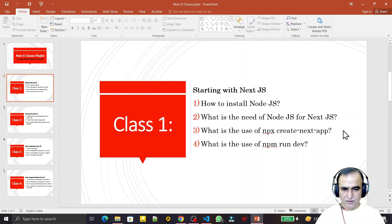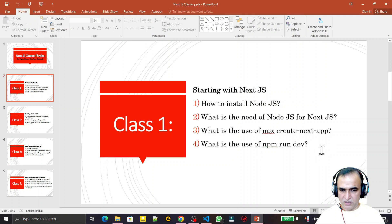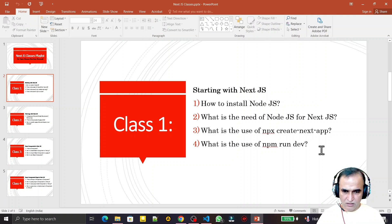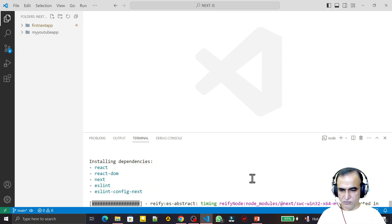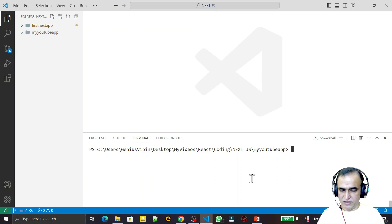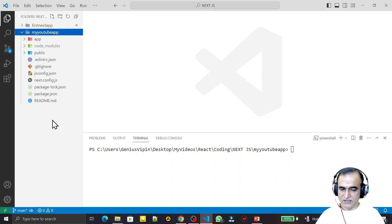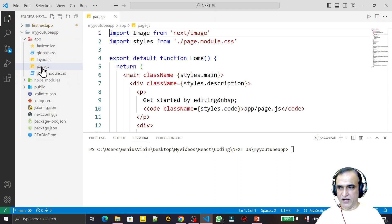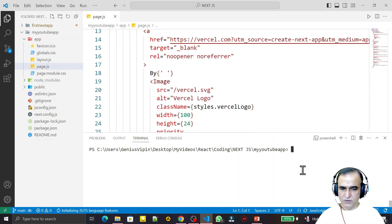Now the last question: what is the use of npm run dev? We use this command to run your Next.js application. In React you might use npm start or npm run start, but in Next.js we use npm run dev. After installation completes, navigate into the project directory — my-youtube-app — then run npm run dev. You'll see files like page.js in the project structure.